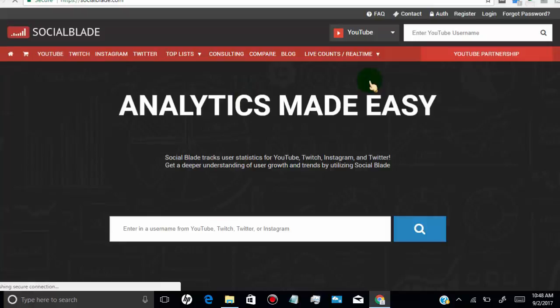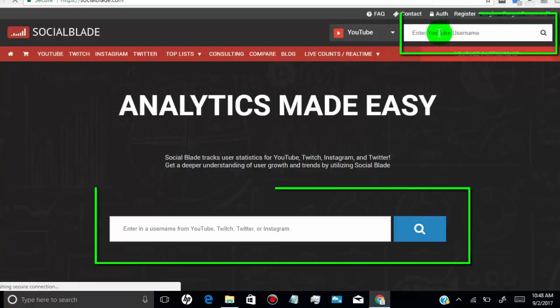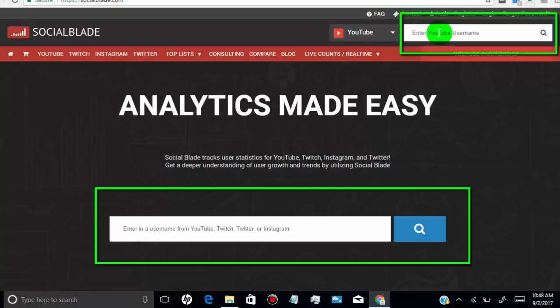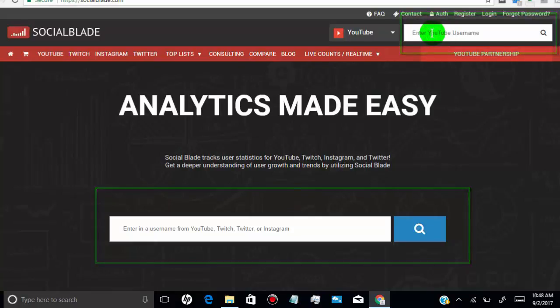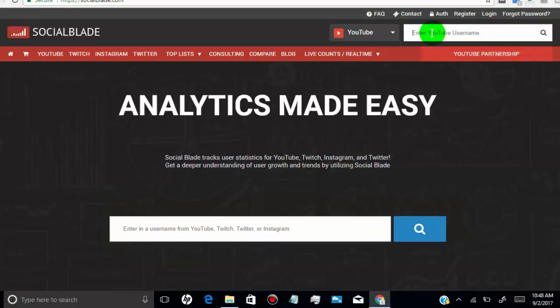Once you open the site, you can simply type the YouTube username or YouTube channel URL here, and then hit the search icon. You will find stats for that YouTube user.